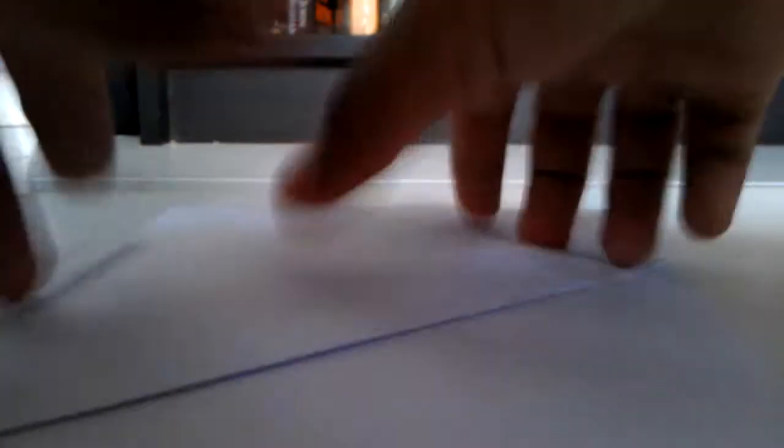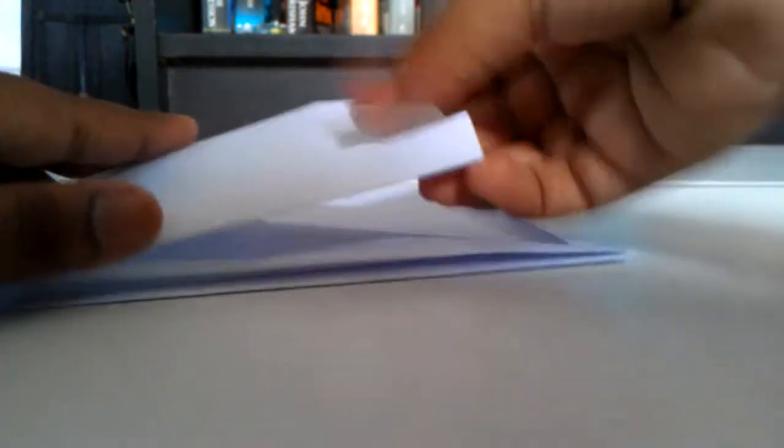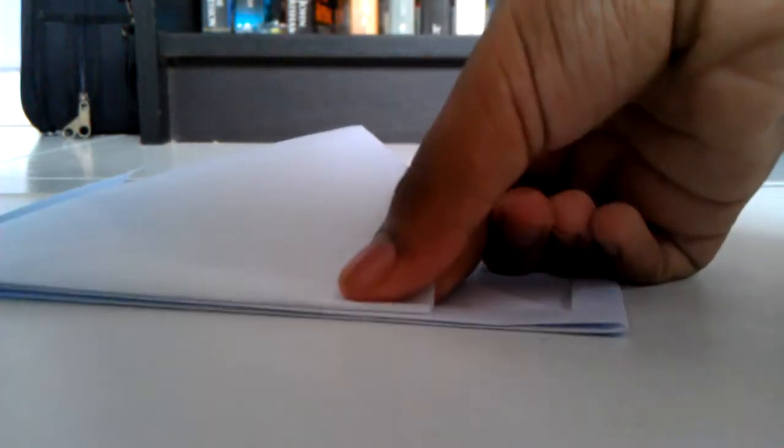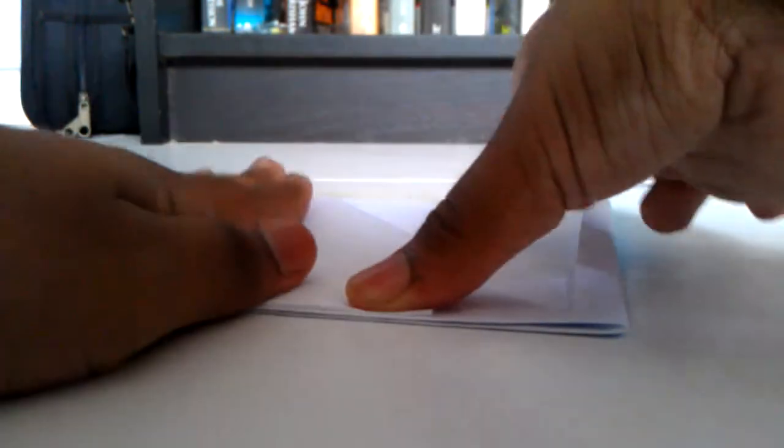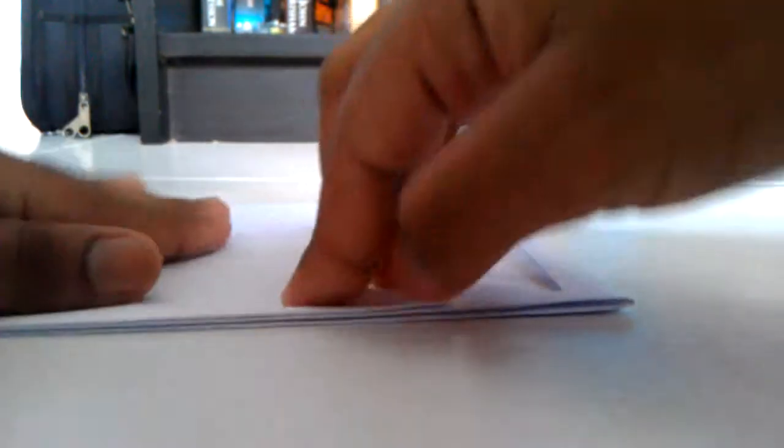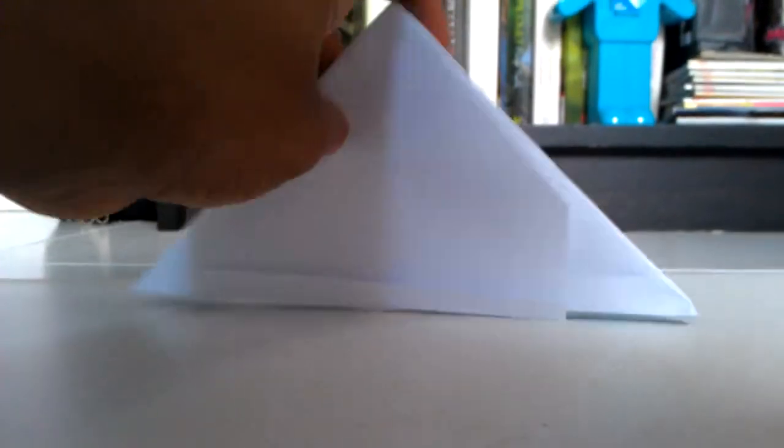So once you fold it, you take this side and you fold it in a triangle too. Again, it doesn't have to reach the middle because it can't. Just fold it in a triangle. Like this. So now you do the same on this side. And you take the other one and fold it. So now, your paper will look like this on both sides.